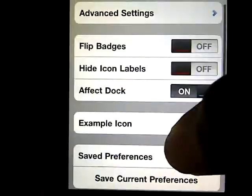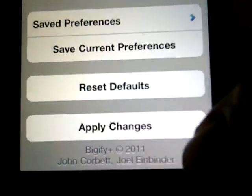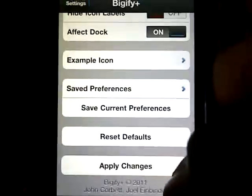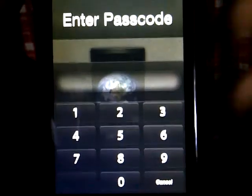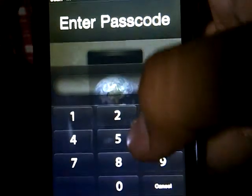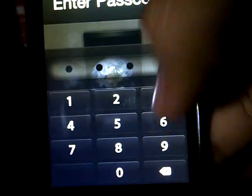Once you've done this, all you have to do is scroll all the way down and click Apply Changes. Once you click that, it will start re-springing your device. When it's done, after the re-spring, just go onto your springboard.